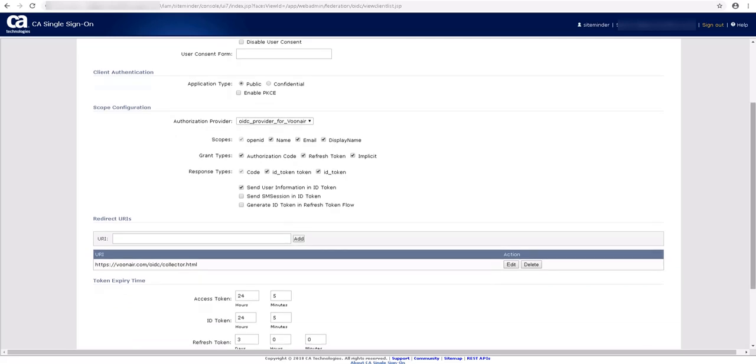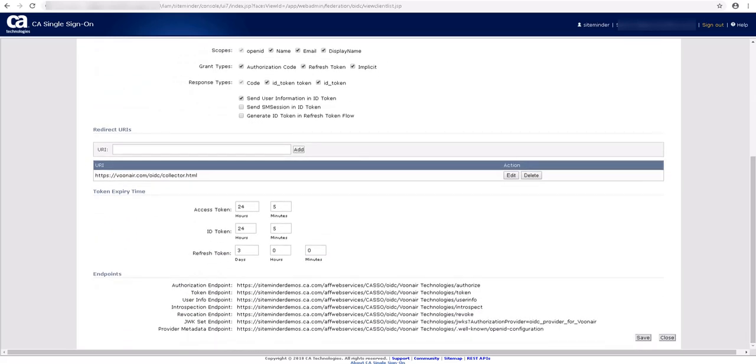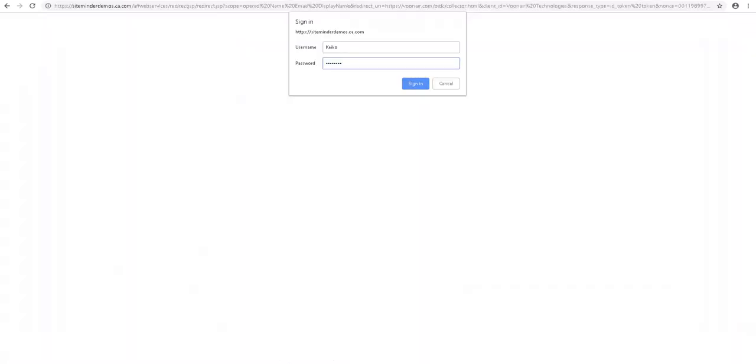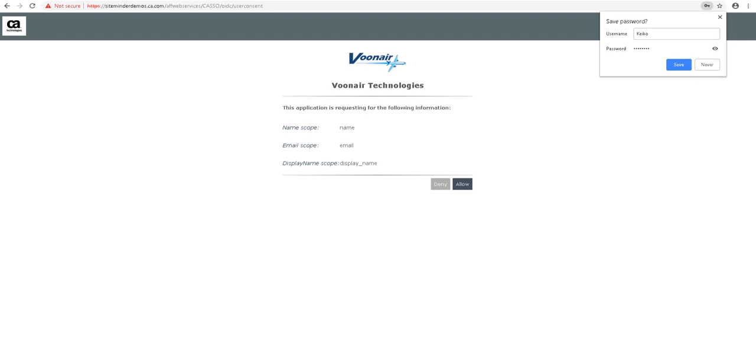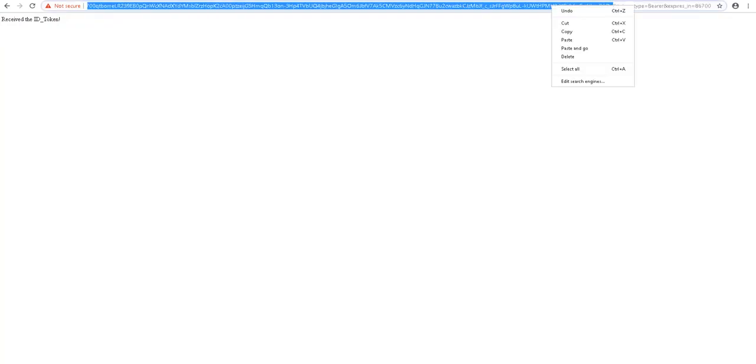Once you register the client, all the endpoint URLs are displayed as shown. Let us use the token endpoint URL to request an ID token. Note that for ease of use, we have already received the authorization code using the authorize endpoint. And we have used the received authorization code in a token endpoint request. As you can see, client consent is requested to access the configured scopes. Once client allows the access, ID token is generated. Copy the ID token and decode it.